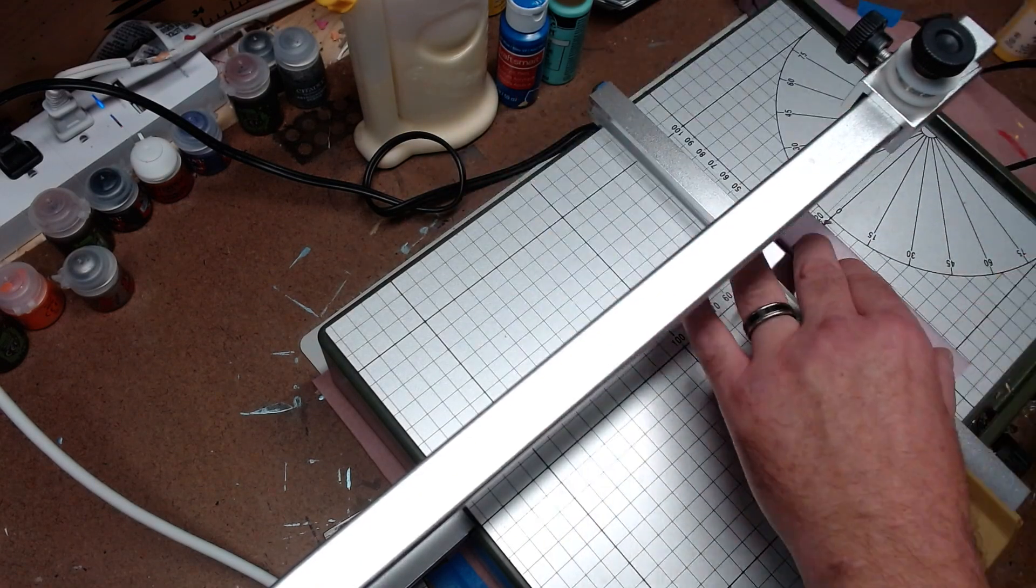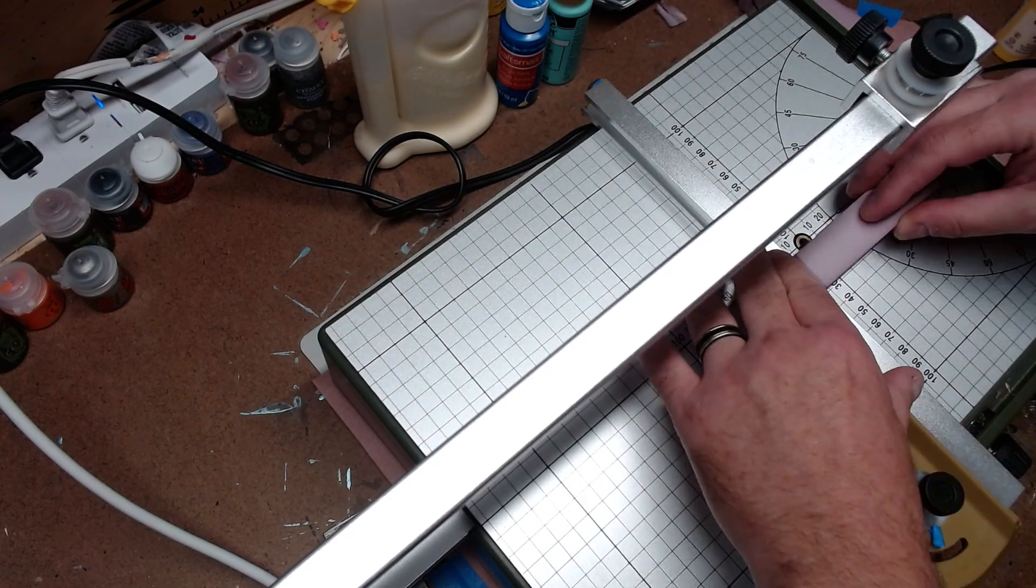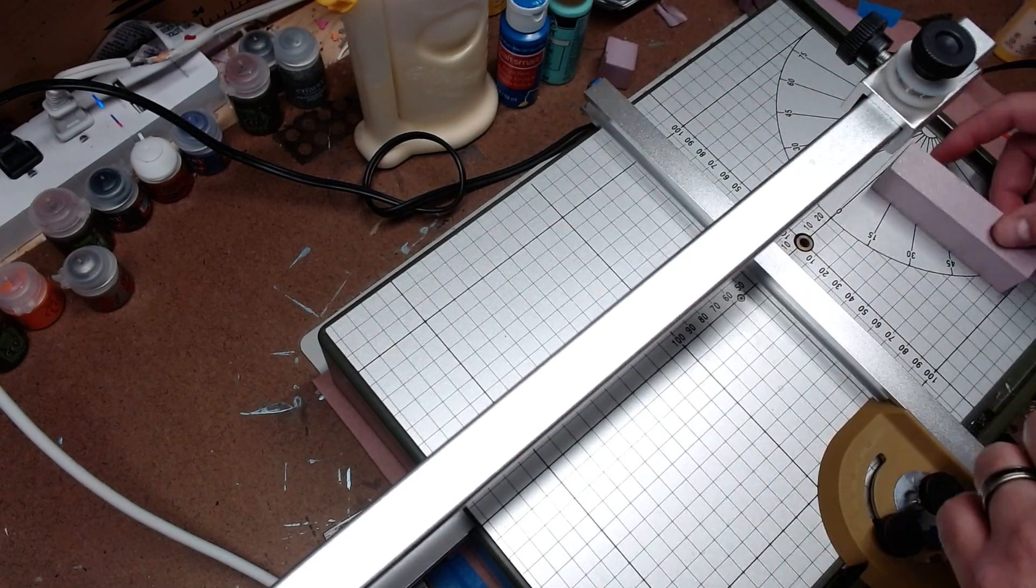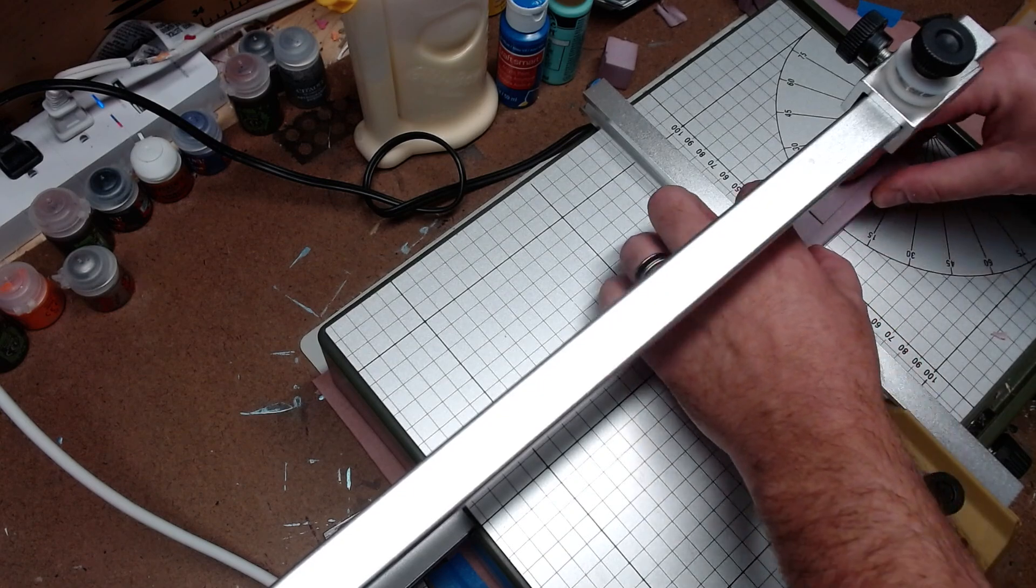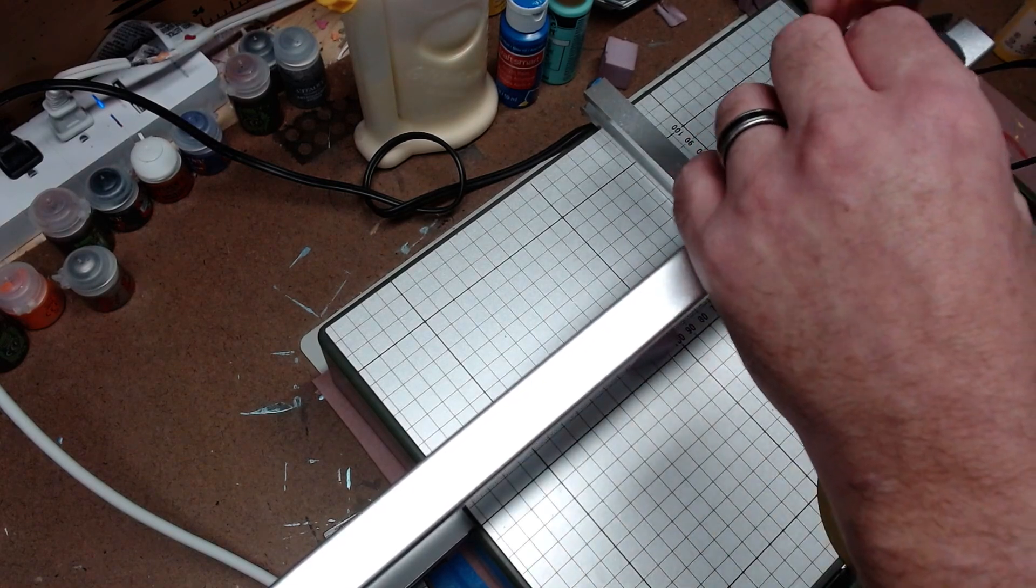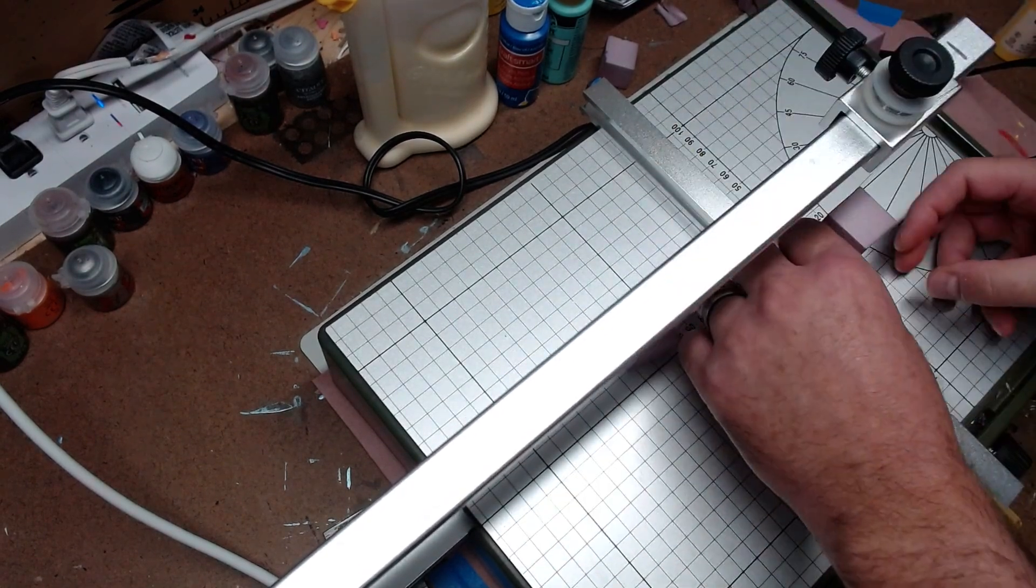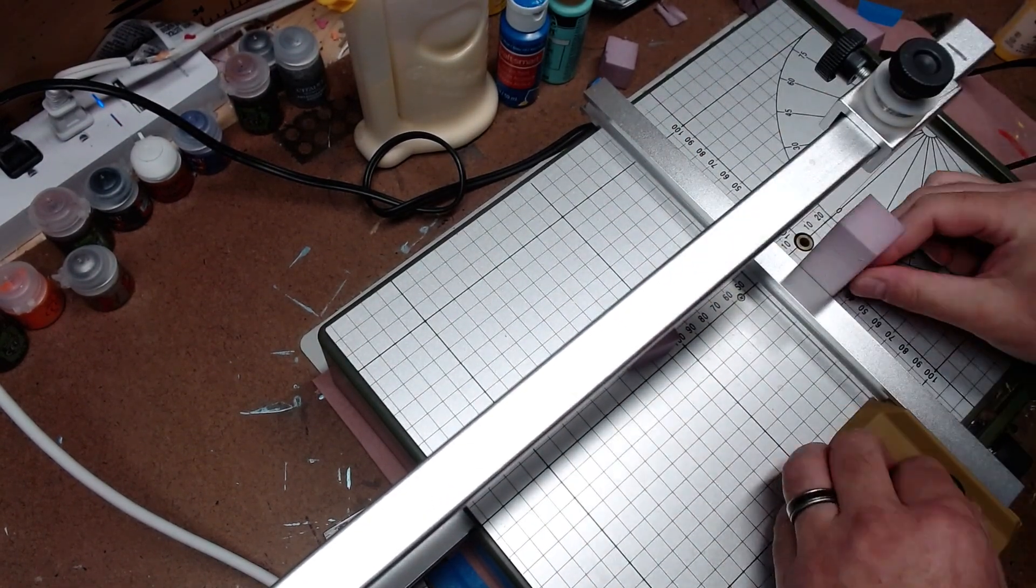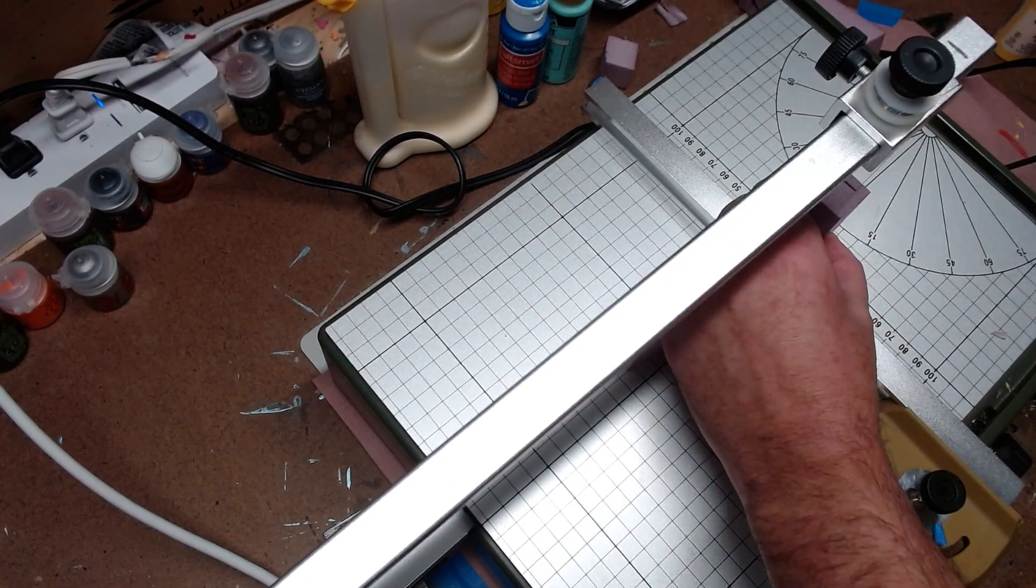I started off this project by creating a pillar. You can check one of my earlier videos a few weeks back, the five scatter terrain pieces.